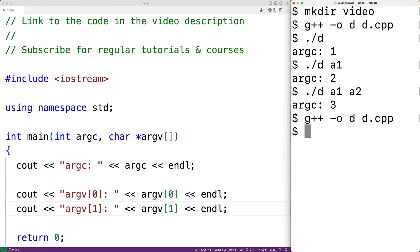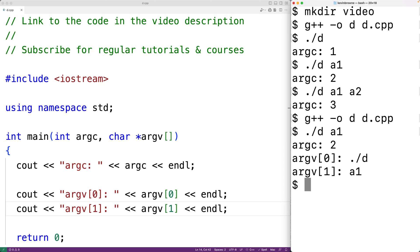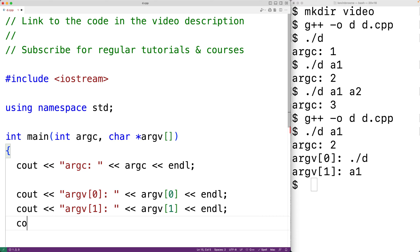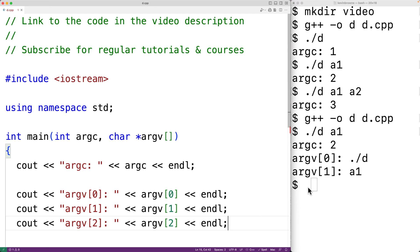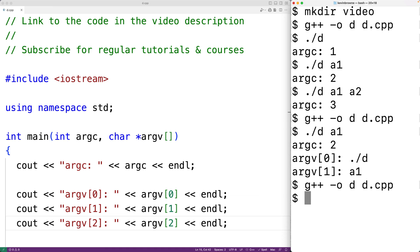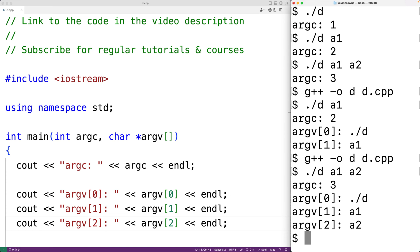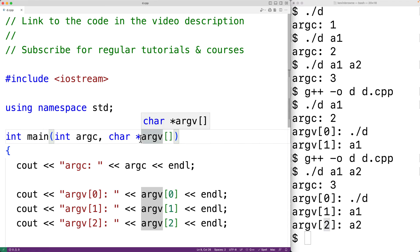We'll save this and compile our program and run it with './d a1'. We get argc: 2, and argv[0] is our program './d', and argv[1] is the argument 'a1'. We could keep going and access more command line arguments. If we add 'cout << "argv[2]: " << argv[2]' and run the program with './d a1 a2', we get argv[0] is './d' and the arguments 'a1' and 'a2' at indices one and two.